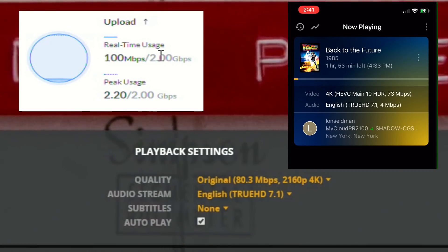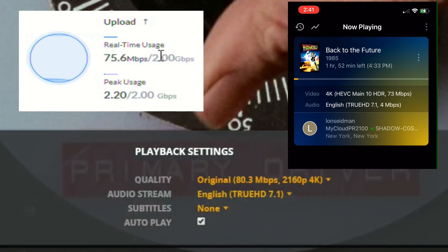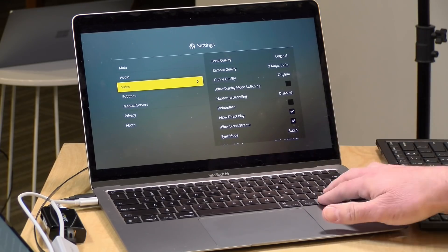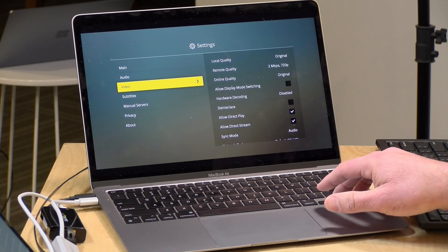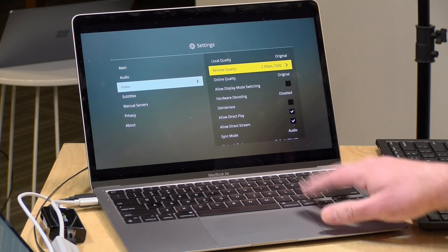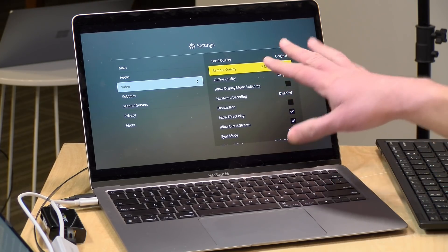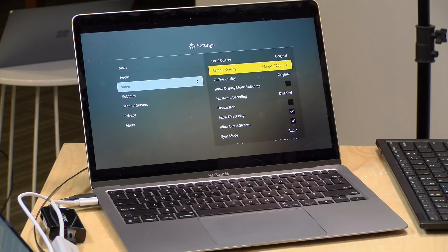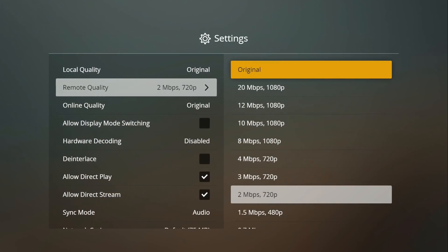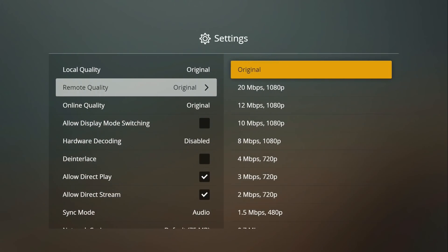Now every Plex client has the ability to set the remote quality level. So right now I'm on the Windows TV client here and you can see that it's set to 2 megabits per second on remote quality at the moment. But if I select that here and go over to original, that will force it to never transcode video from the remote server. And if you're at a fixed location where you know you always have that bandwidth available, then set it to that and you don't have to go in and do it every time you start up a piece of media.